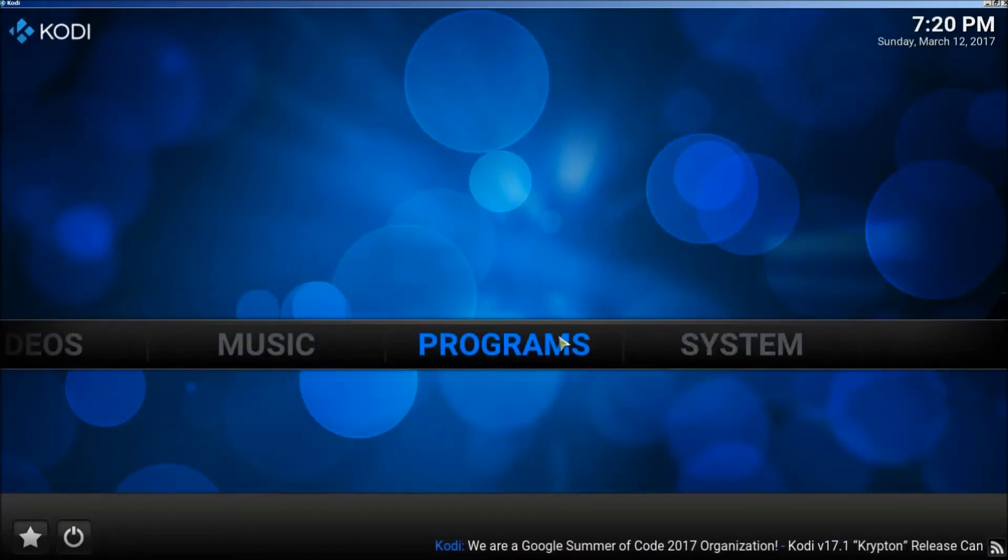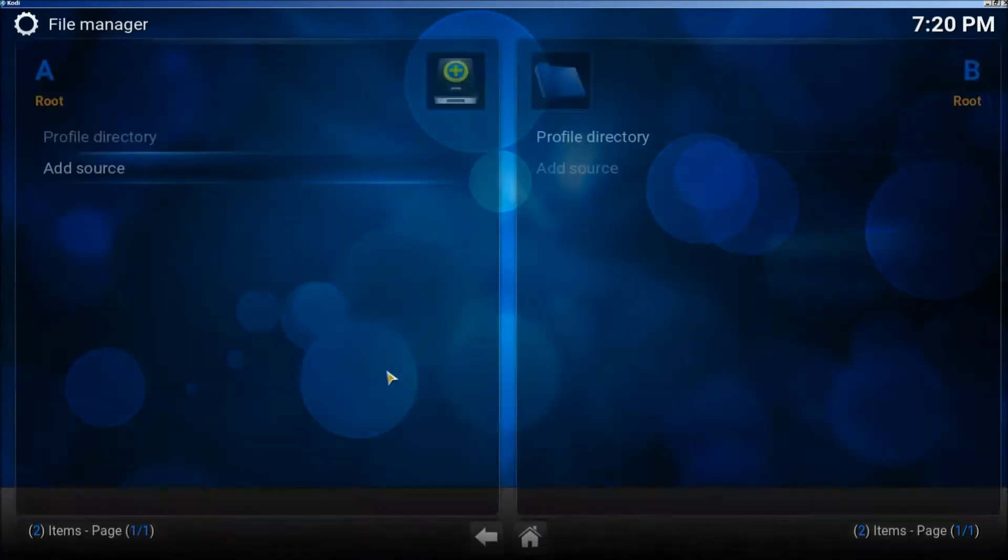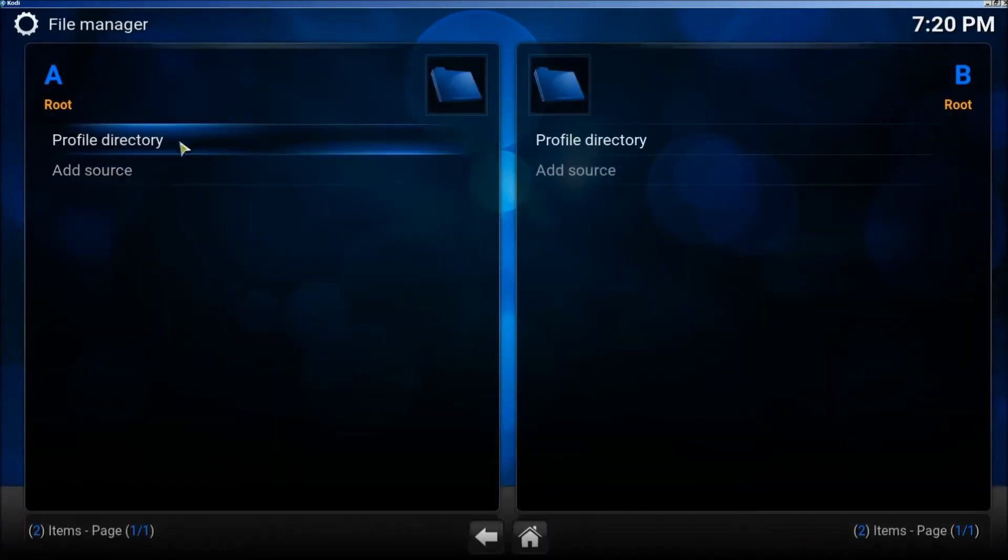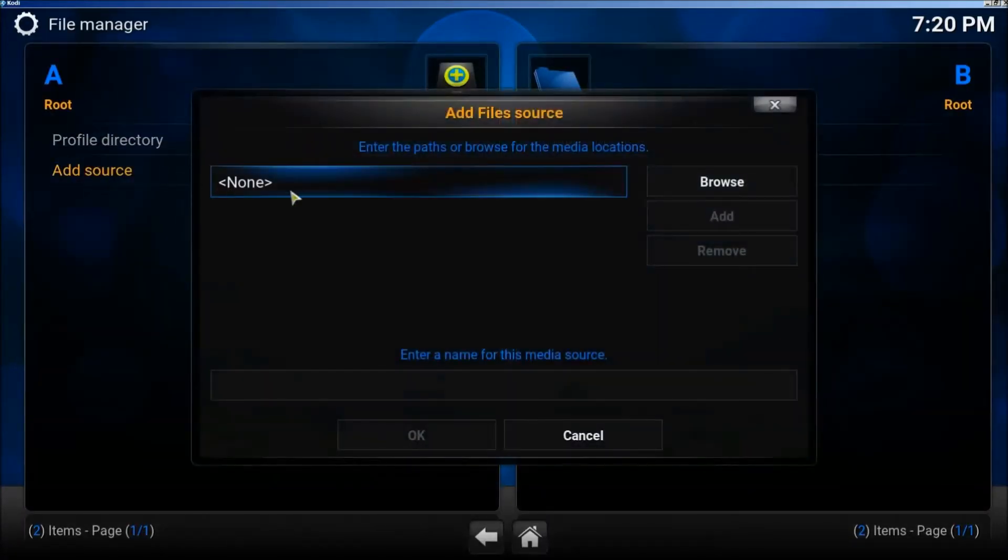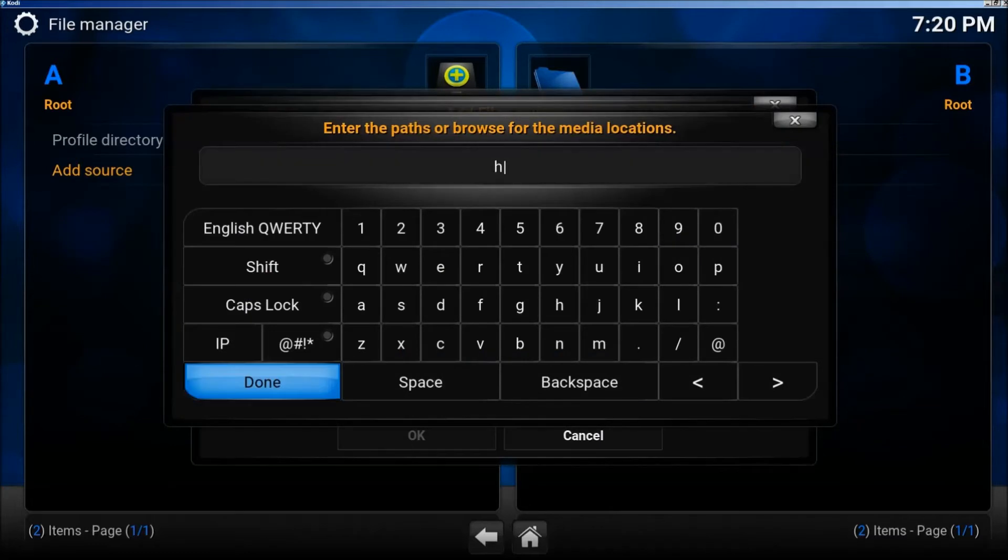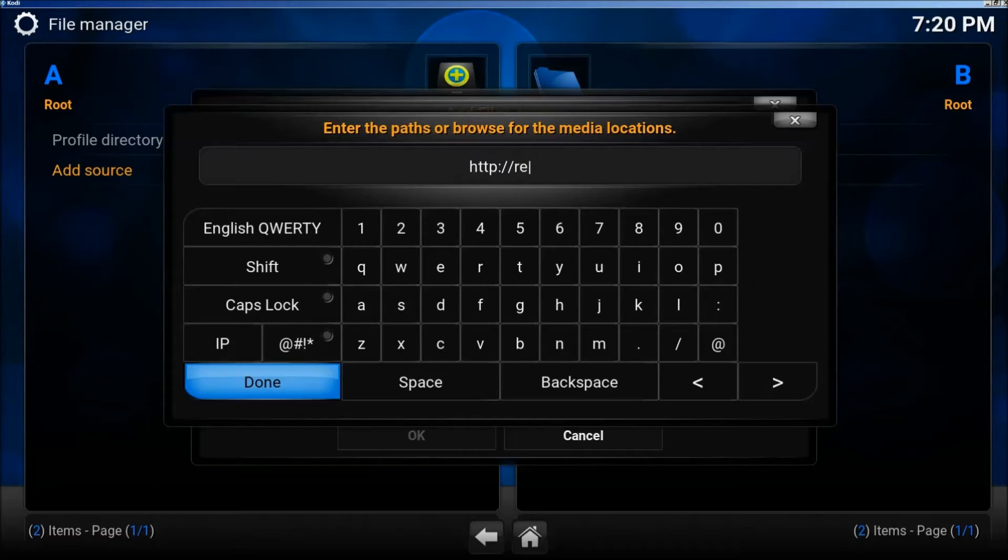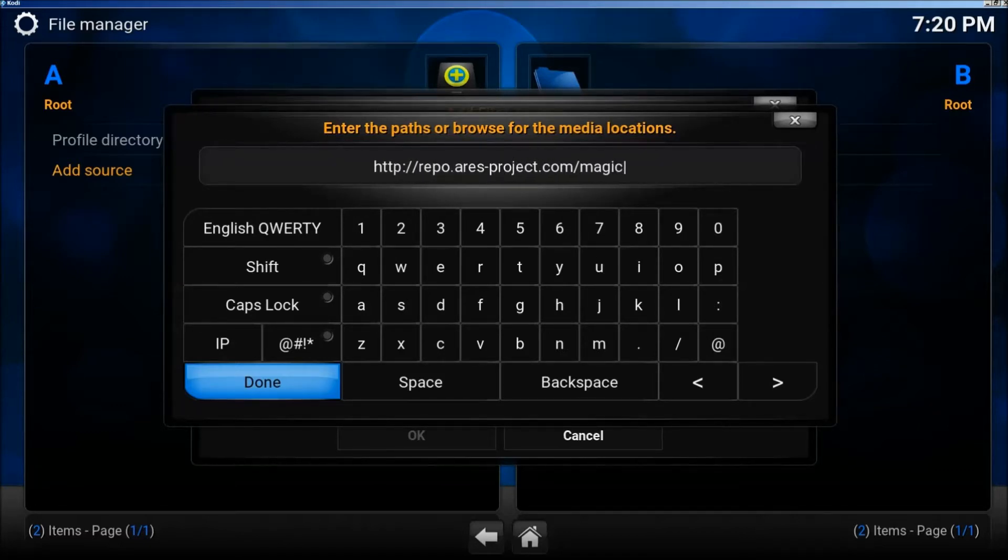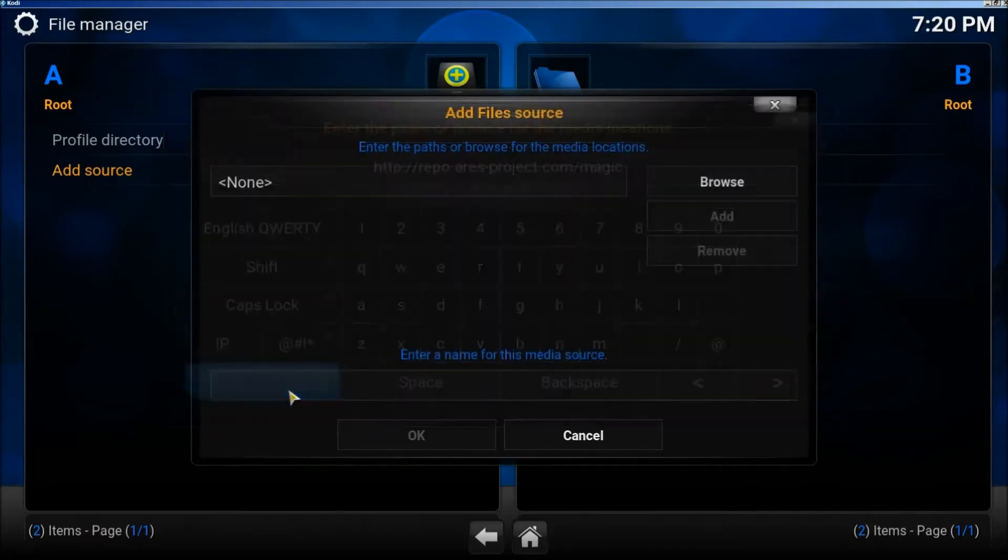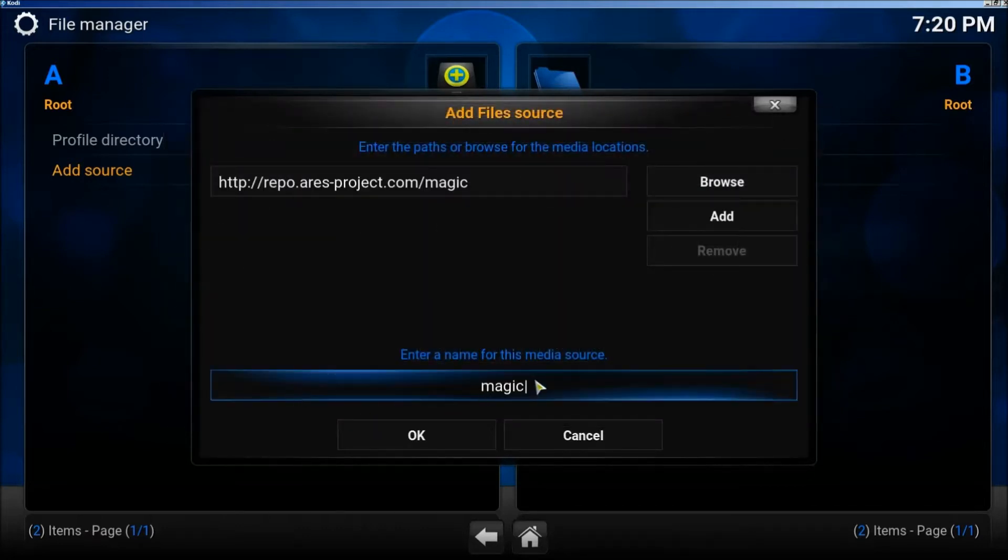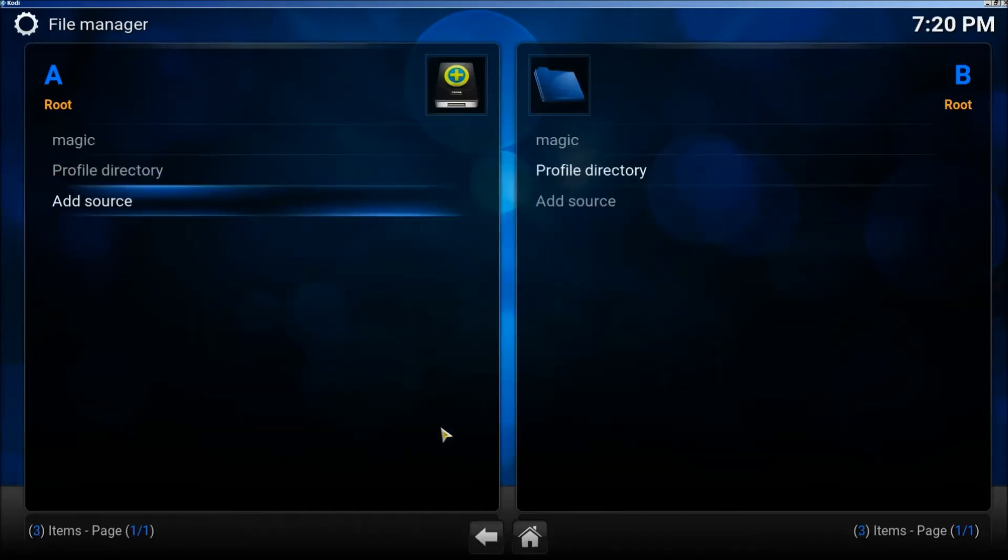First, scroll over to system and click on file manager. Click on add source, then click where it says none. Add the source URL: http://repo.ares-project.com/magic. After entering the URL, click done and then click OK.